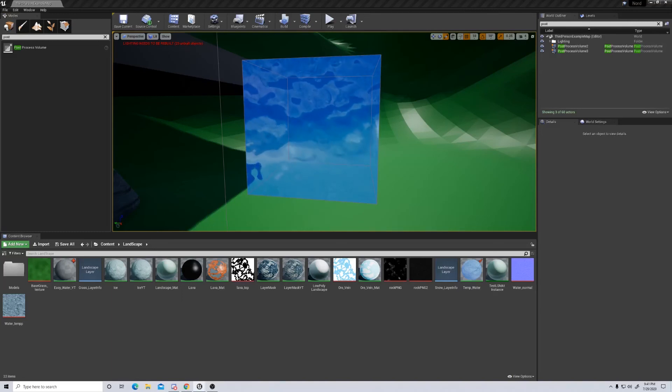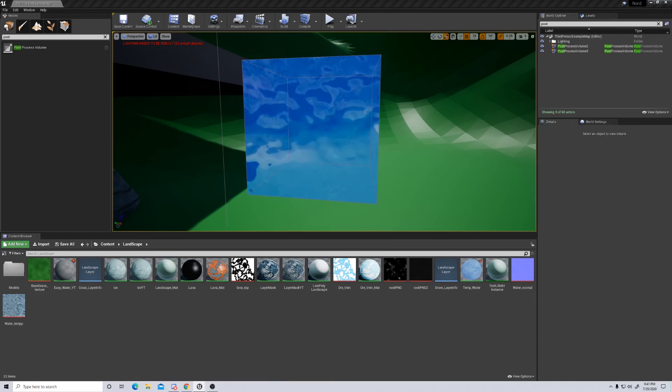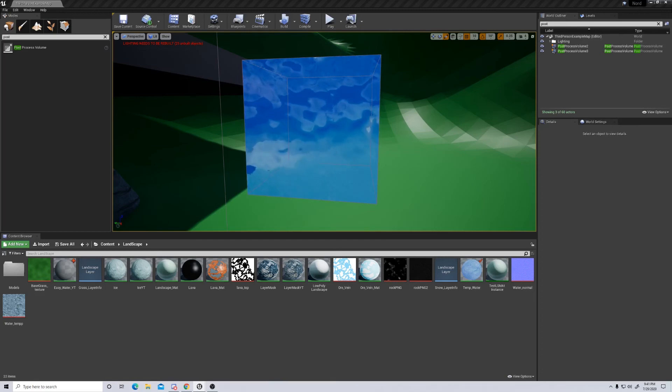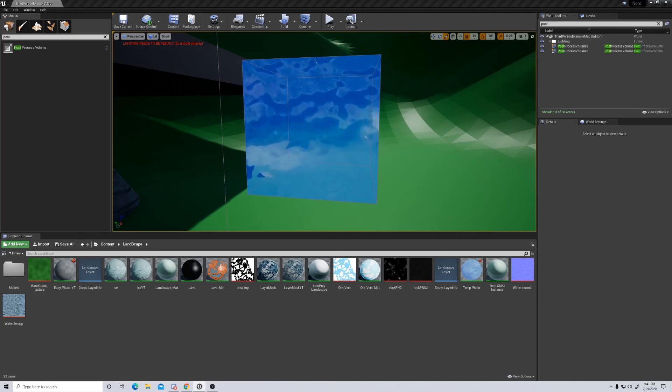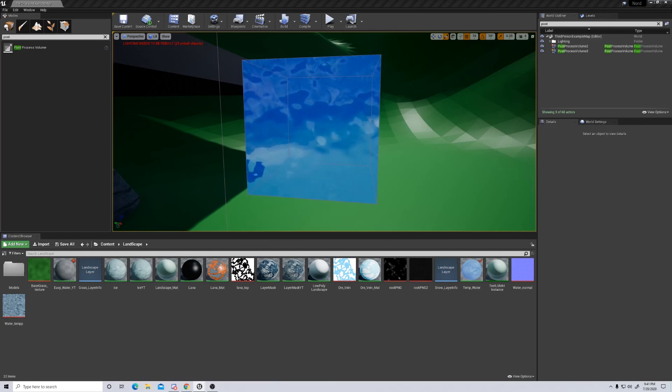Hello and welcome to another KeySmash Studios video. Today we're going to be talking about how to make this water material that you can see on screen, as well as the post-processing volumes that go into making water believable. If you find this helpful, please consider liking, commenting, and subscribing. With that said, we're going to hop right into it.